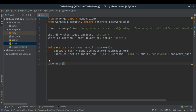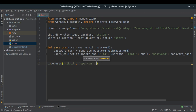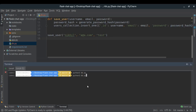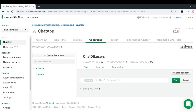I'll run 'python3 db.py' to test. Everything runs successfully.